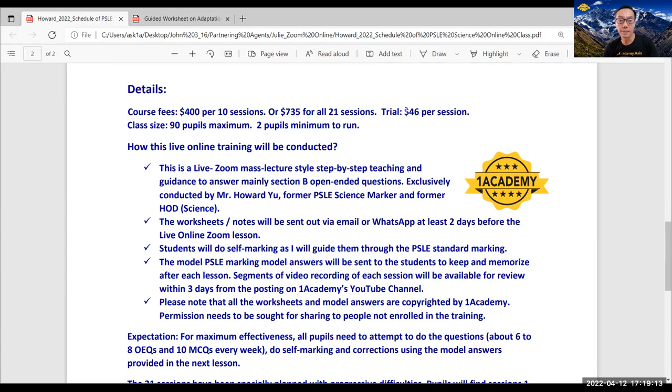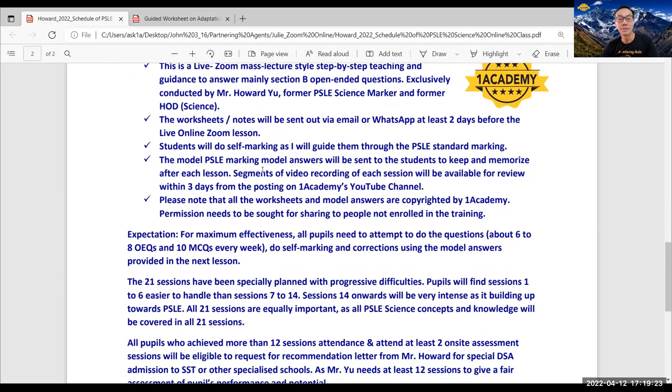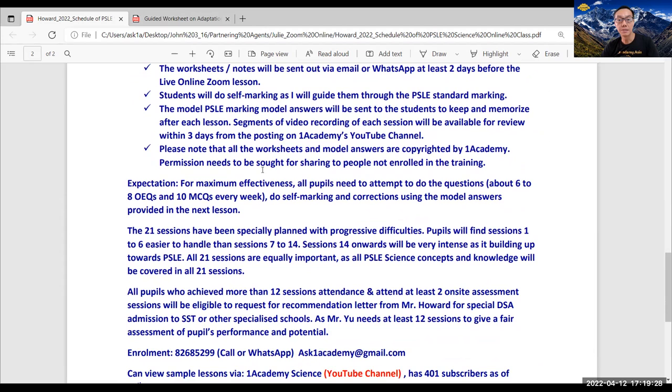How this can be done effectively is being clearly explained here. The students will receive my worksheet one or two days before, so they will try the questions. And then during the actual live online coaching, I will teach them the concept for that topic.